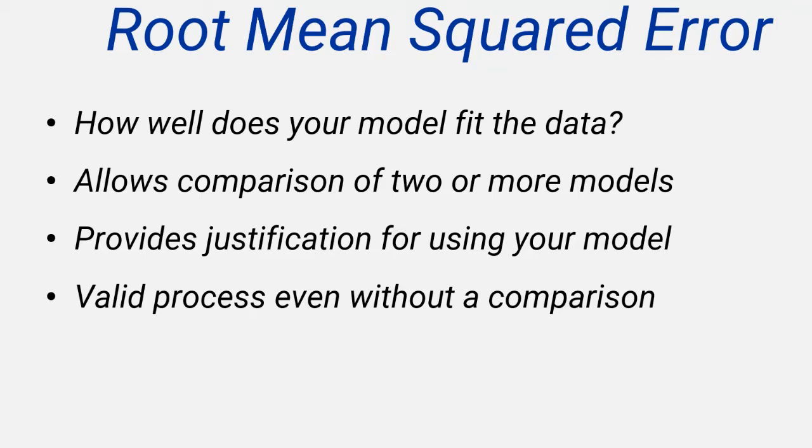There are several different ways to calculate how well a model fits the data it's intended to represent, the most appropriate of which is likely to be the root mean squared error, or RMSE.